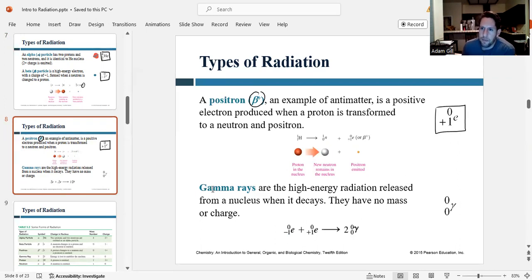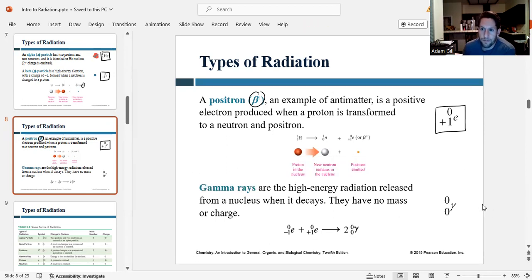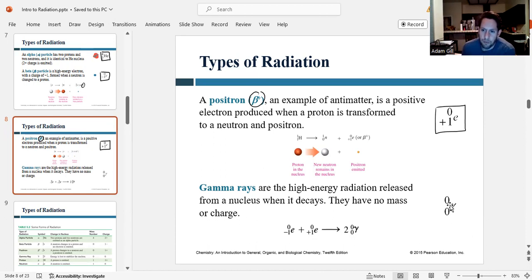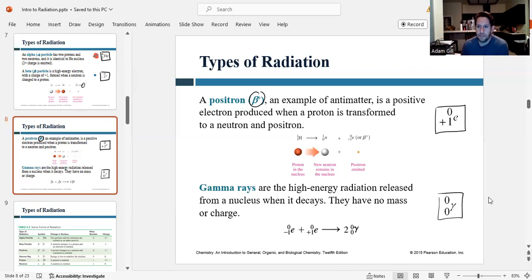The last type of radiation is gamma rays. Gamma rays are a type of light — essentially photons, but photons with extremely high energy. The symbol for a gamma ray is gamma. They have no mass and no charge, so both values in the symbol are zero. They're just high-energy light.